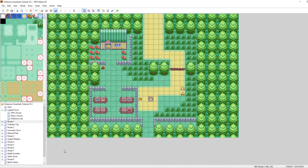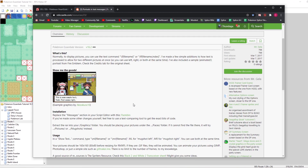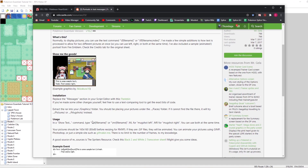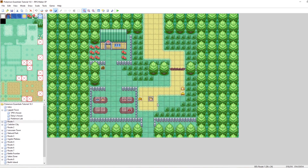One more thing I'd like to touch on before this tutorial ends: there is another plugin you can use made by Mr. Gela — or Mr. Jela, I'm not sure — for portrait in text messages. The main reason I didn't want to cover it too much is because I personally am not the biggest fan of including commands in text. Instead of \F or \FF, this uses \ML and \MR for mugshot left and mugshot right. It can also use GIFs, which is pretty neat, though you can already display GIFs in the show picture command. I'll link that in the description as well.